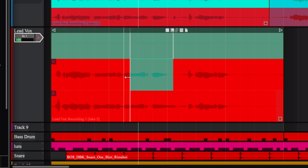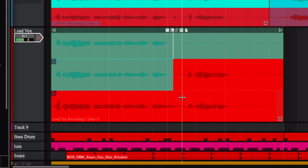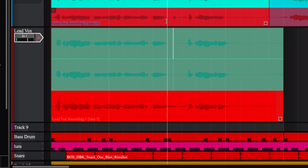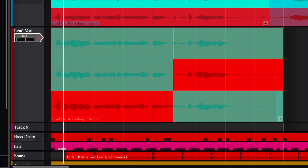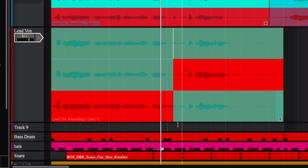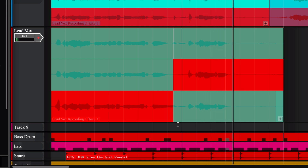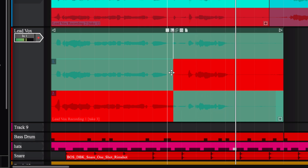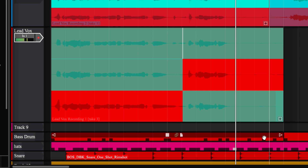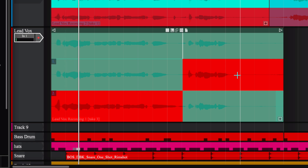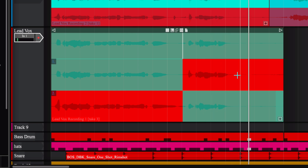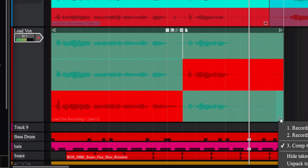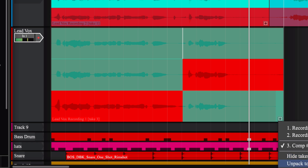I'll have that first part selected, and then let me hear if I like the second part. I told my mama that I never fall in love again — I guess I was wrong. I liked it, so I'm going to drag this second part over as well. Let me hear the whole comp: perfect, I love it just like that. That's the first part of my verse.